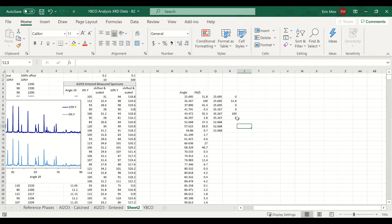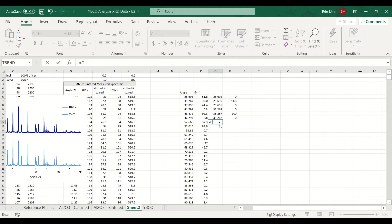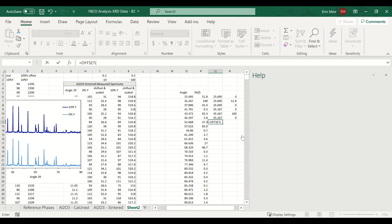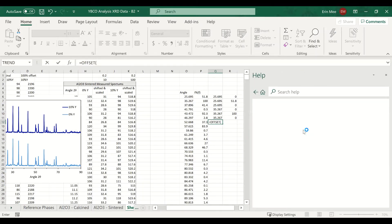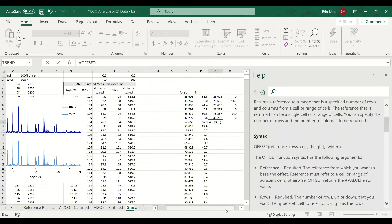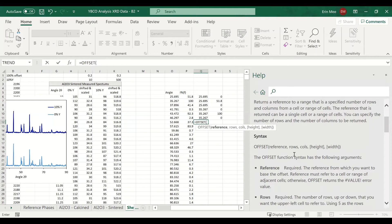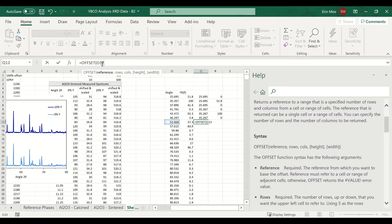Instead, I'm going to use a function called OFFSET. If we bring up the help for it, it uses a reference cell and returns a cell that's a certain number of rows and columns away from that reference cell. I'm going to reference the cell right across from it, and then I need a value for the number of rows — which increases in a periodic way.